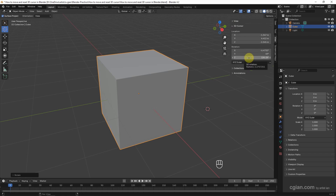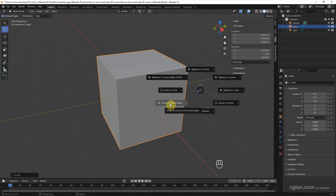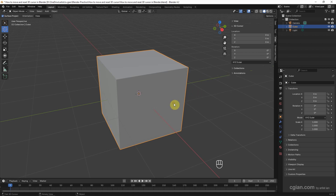If you want to reset the 3D cursor, we can use Shift+S to open the pie menu for the 3D cursor, and then choose 'Cursor to World Origin' to reset the 3D cursor back to the origin.